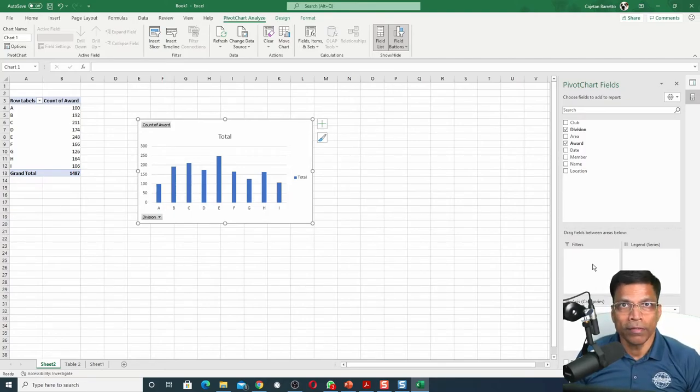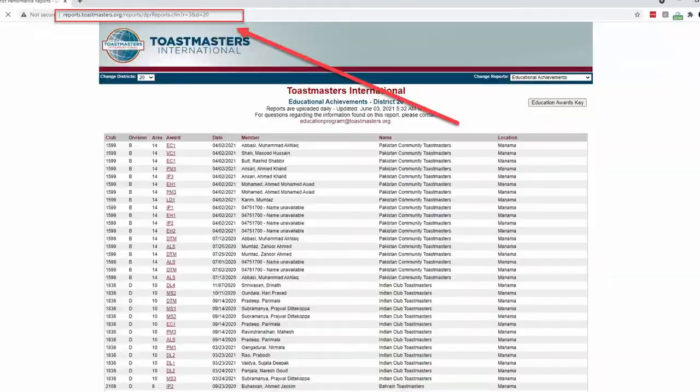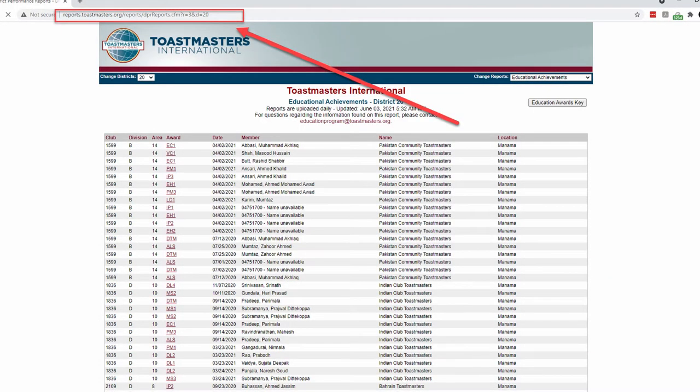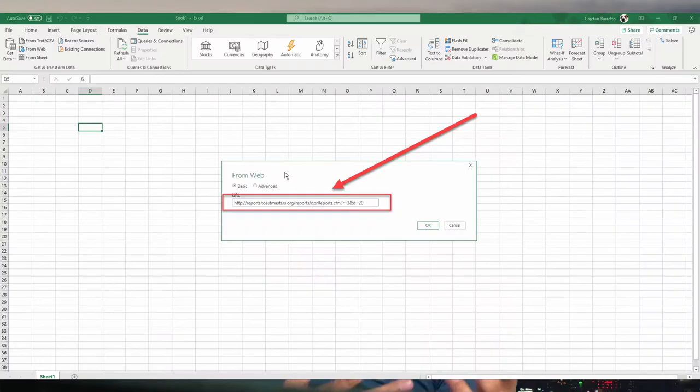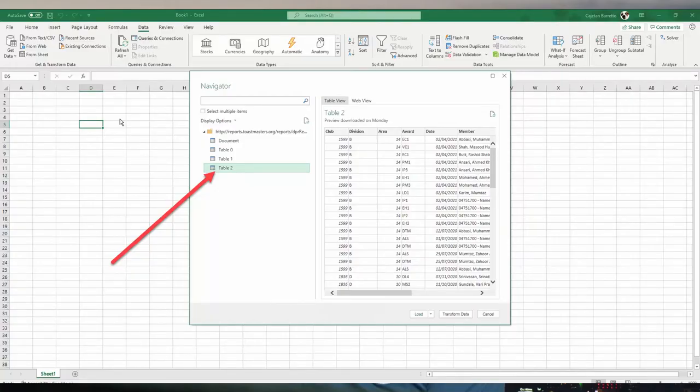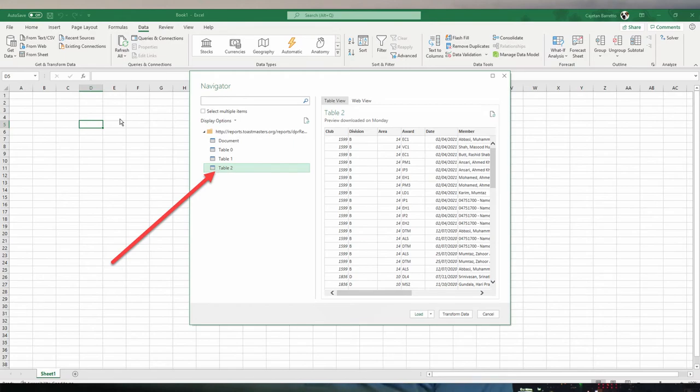Isn't that cool? You can apply this technique to any unencrypted page on the web. All you have to do is give the URL that appears on the top of the page, go into Excel and plug that in, and identify which table contains the data that you are interested in, and tell Excel to load that data. That's all there is to it.